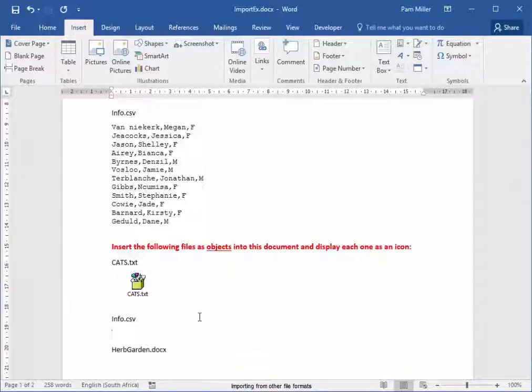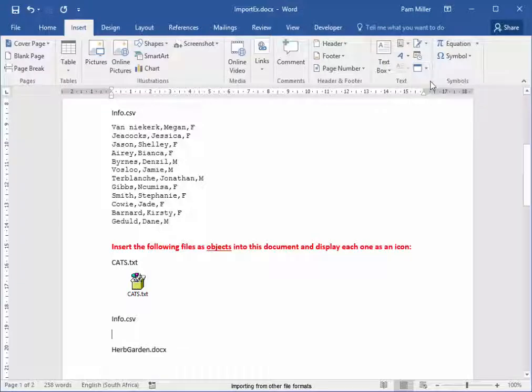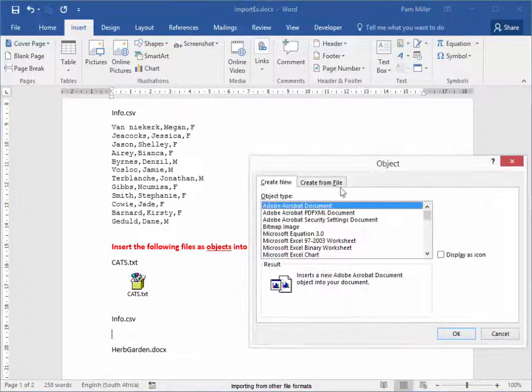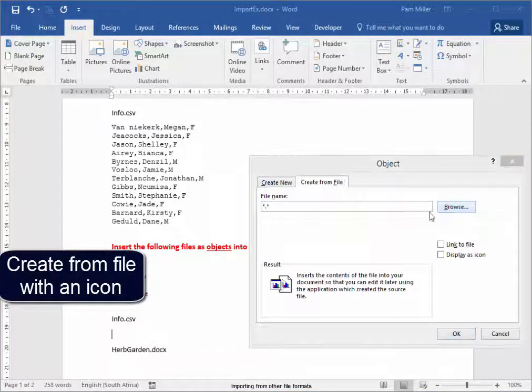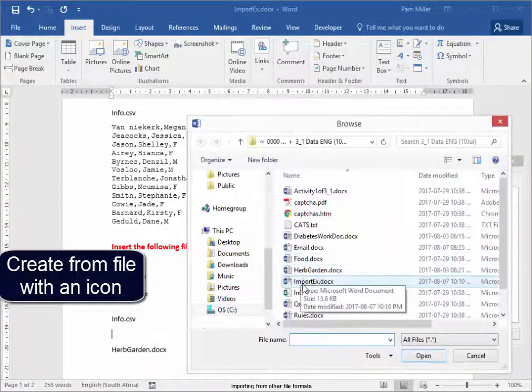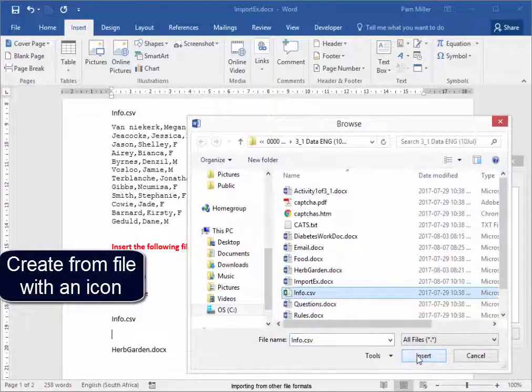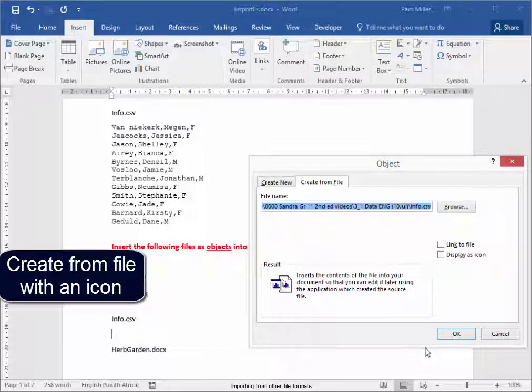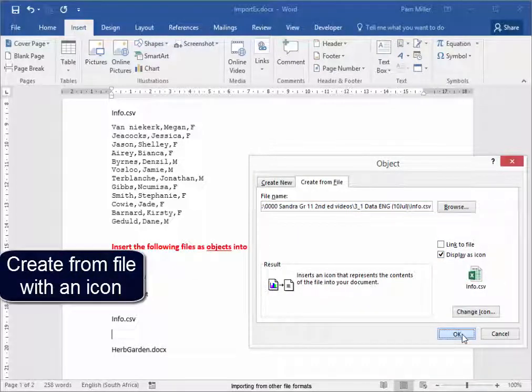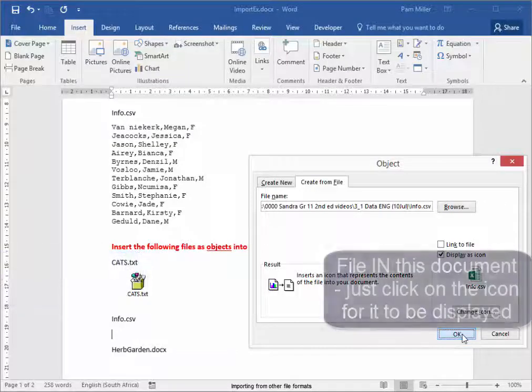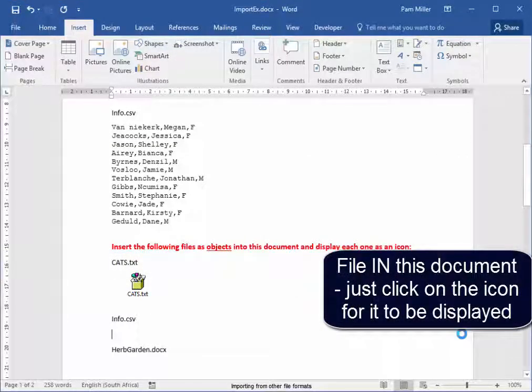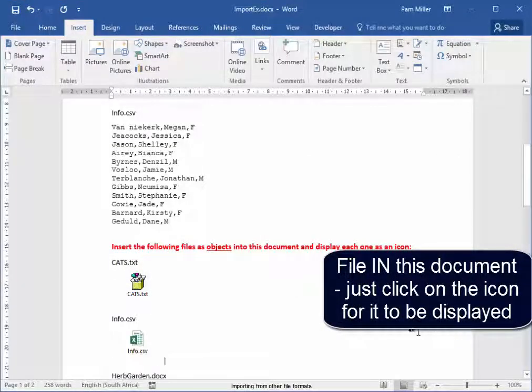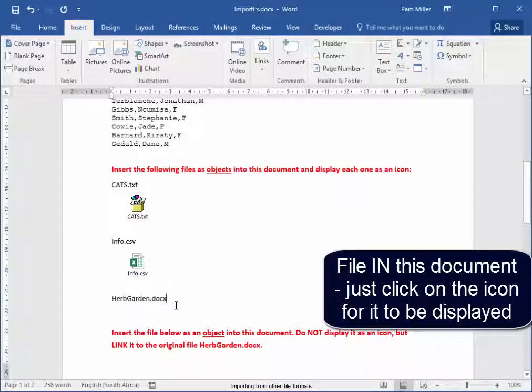Info.csv. Same group, but now I'm going to go to object. Create from file, browse, info.csv. I'm going to display it as an icon. The file will be in this Word document.